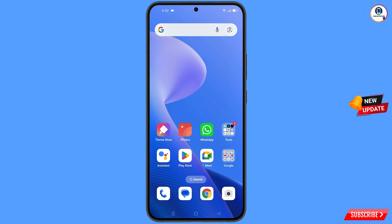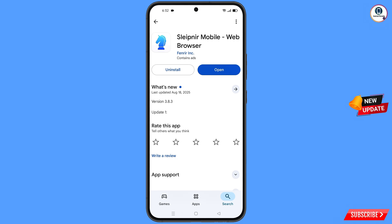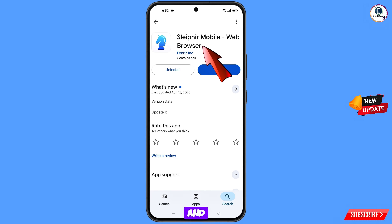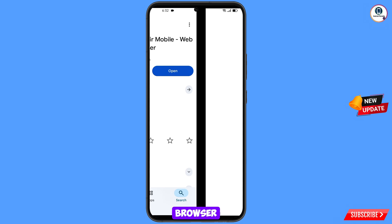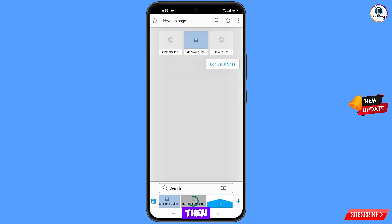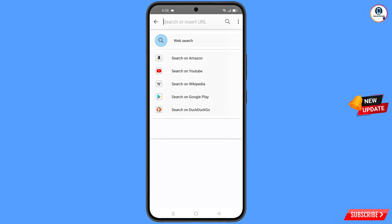Now open the Google Play Store and download and install the Slefnir mobile browser. After installation, open the browser and you will land on its home page. From here, open google.com.